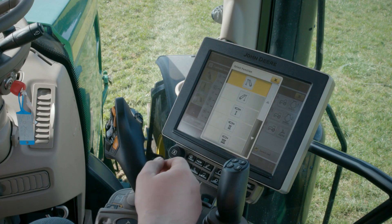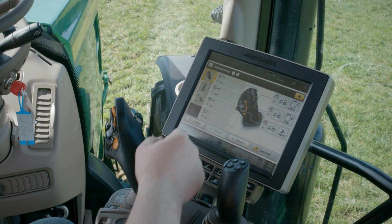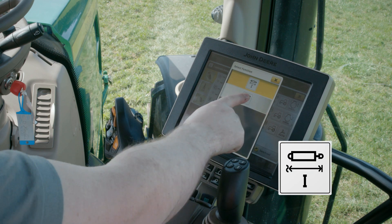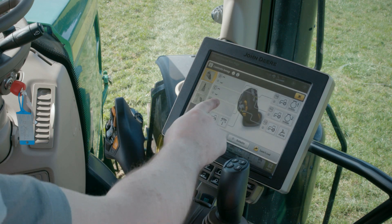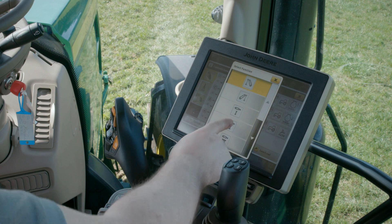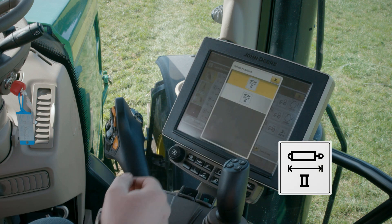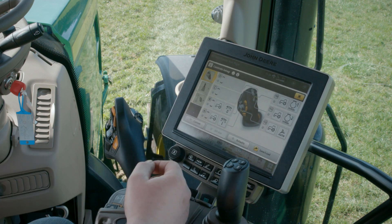Additionally, you can for example configure SCV 1 and 2. While Xtend always offers the time detent, you can choose whether you want to have time or float on the retract detent.